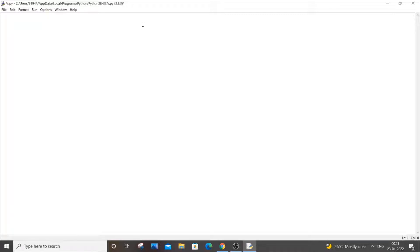First, let's create a class. It's going to be 'class' and let the name of our class be 'Student'.